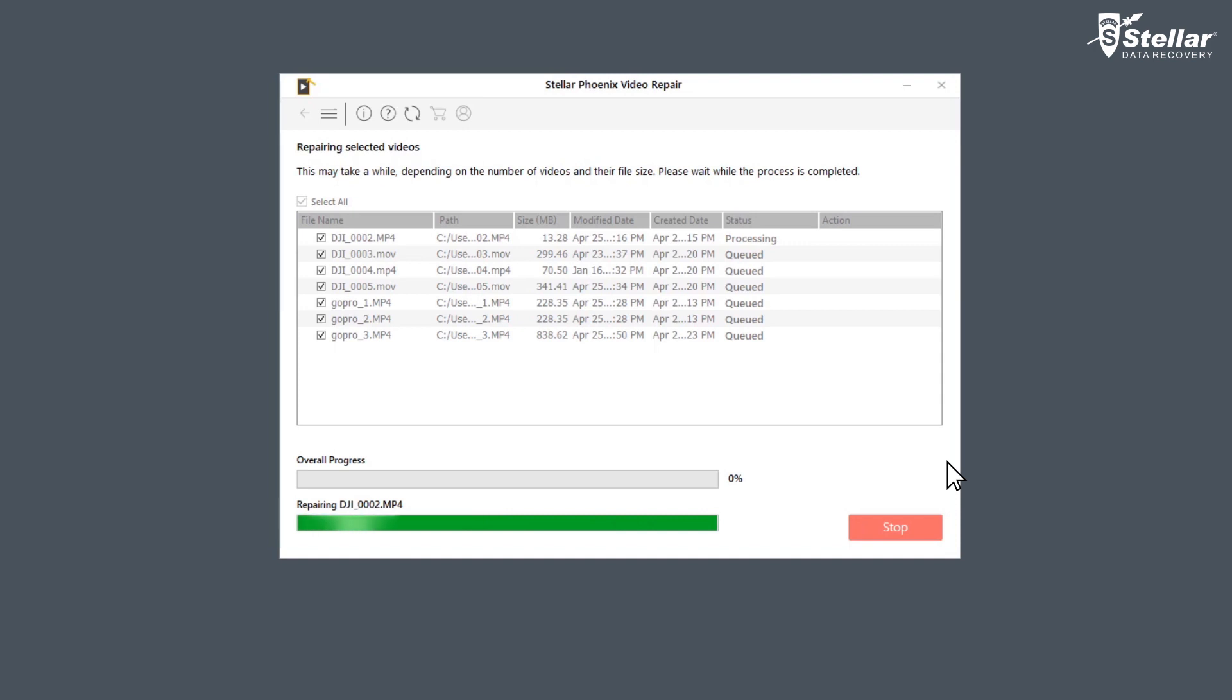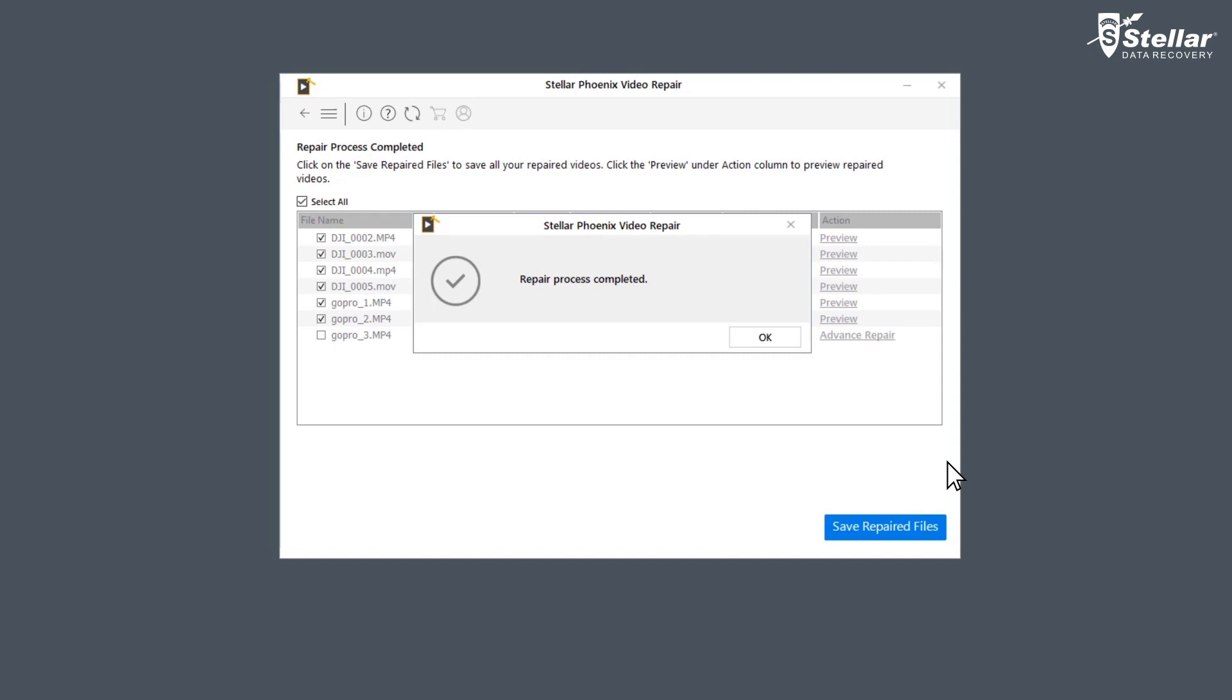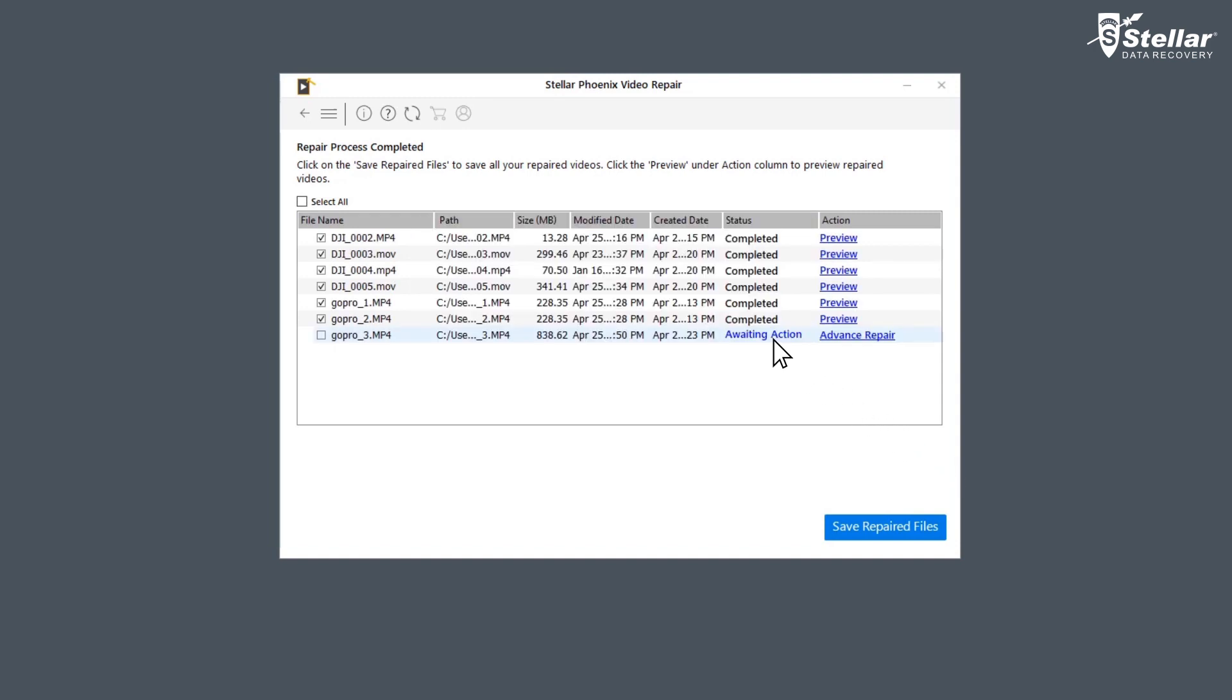You can see the progress of the repairing process in the overall progress bar. Once repairing process is complete, the software shows a list of video files with their status. The files with status completed are repaired and you can watch the preview of those files.